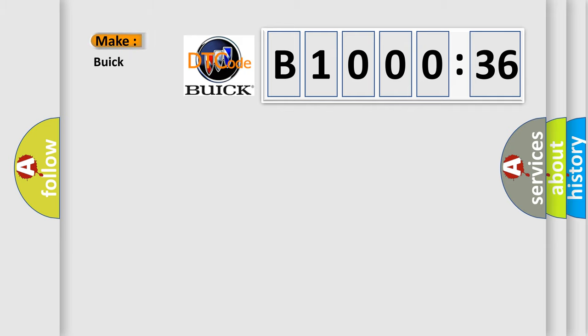So, what does the diagnostic trouble code B100036 interpret specifically for Buick car manufacturers?